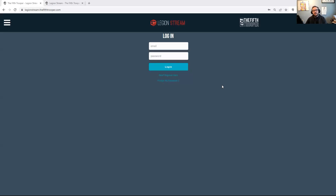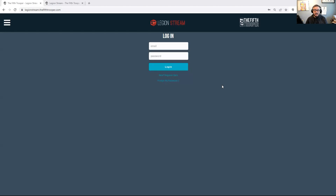Hey everybody, Jay Shalansky here from The Fifth Trooper. Really excited to talk to you today about a brand new tool we developed. It's called Legion Stream, and basically it's a helper tool for all of you out there who stream Legion games, whether it be for TTS or in real life. This was something I've wanted for a long time for all the stuff that we stream, and finally we got it developed and I'm really excited to debut it today.